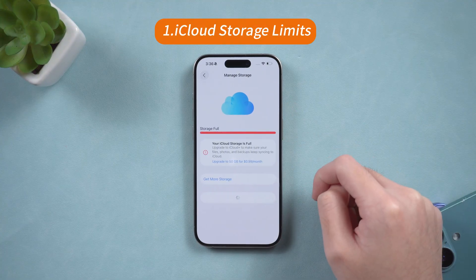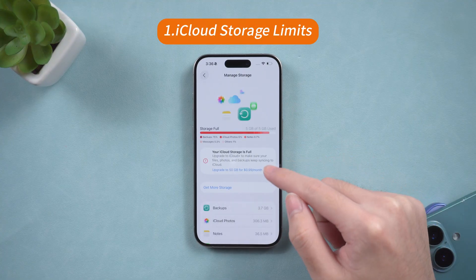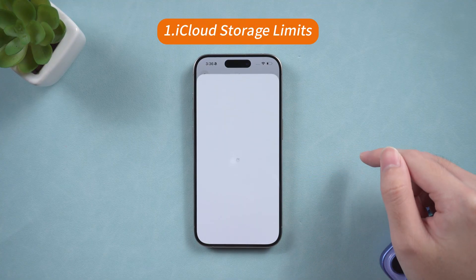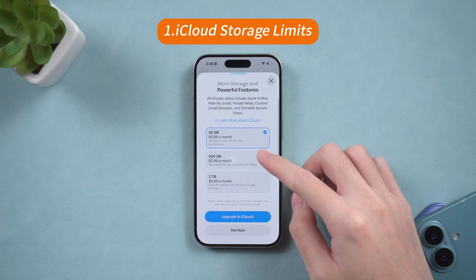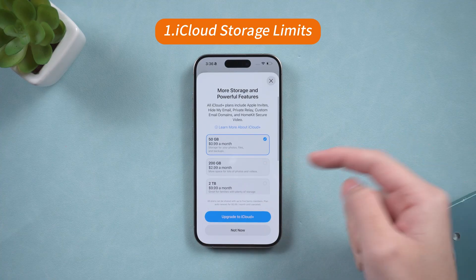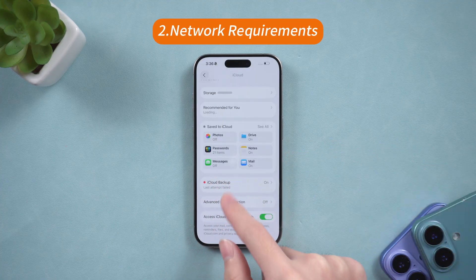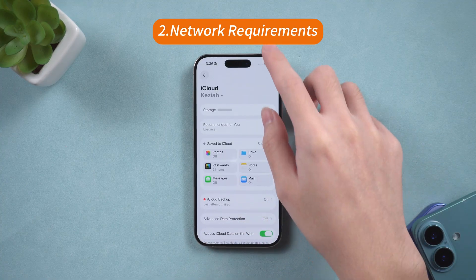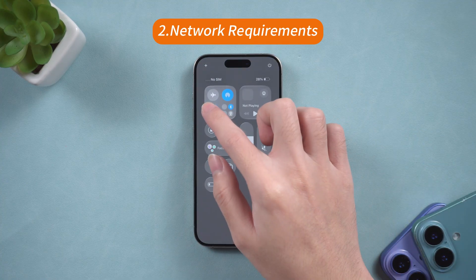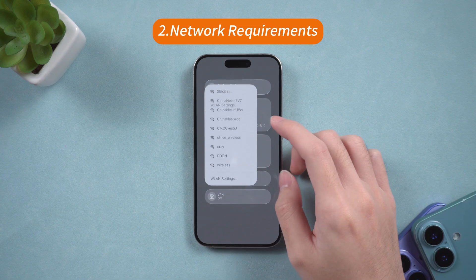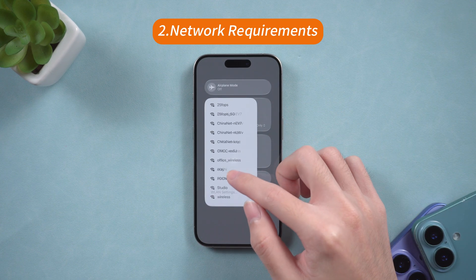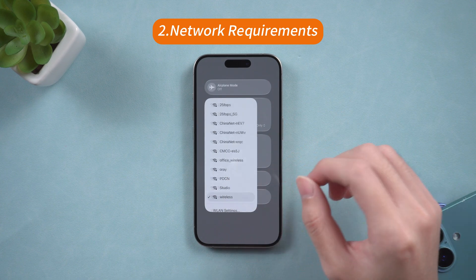First, iCloud storage can quickly fill up, especially if you have a lot of photos, apps, or large files. Furthermore, you need an internet connection to backup and restore your data. But what if you don't want to rely solely on iCloud?